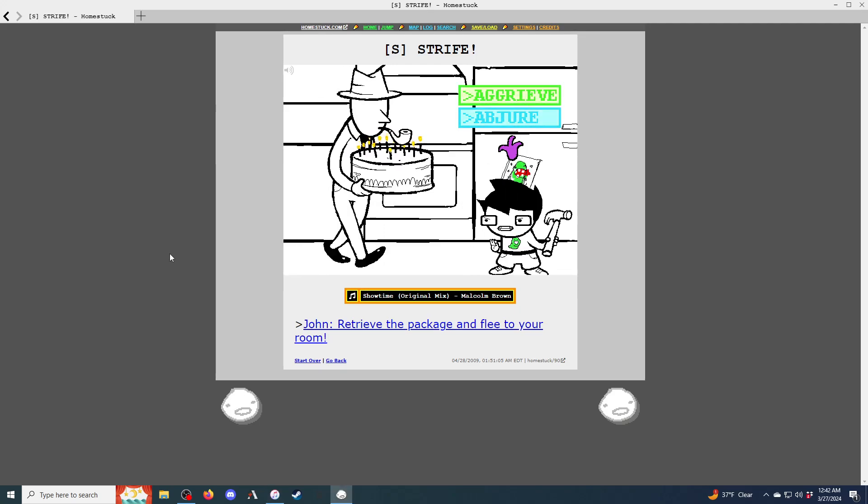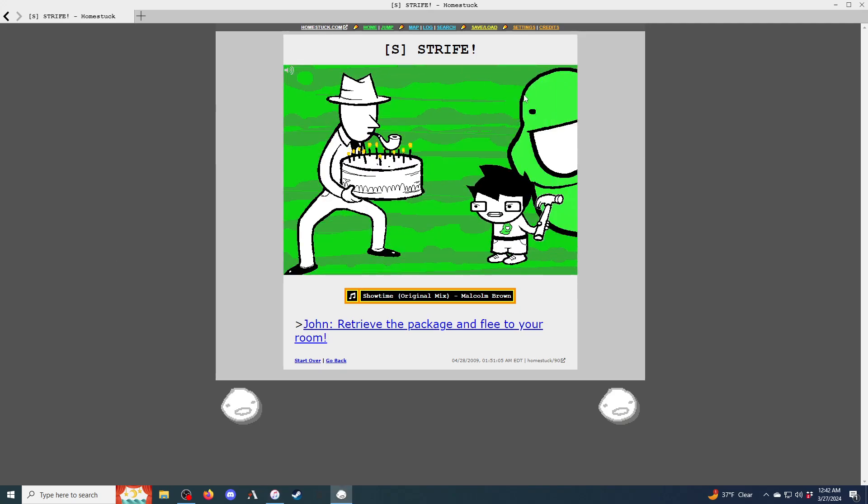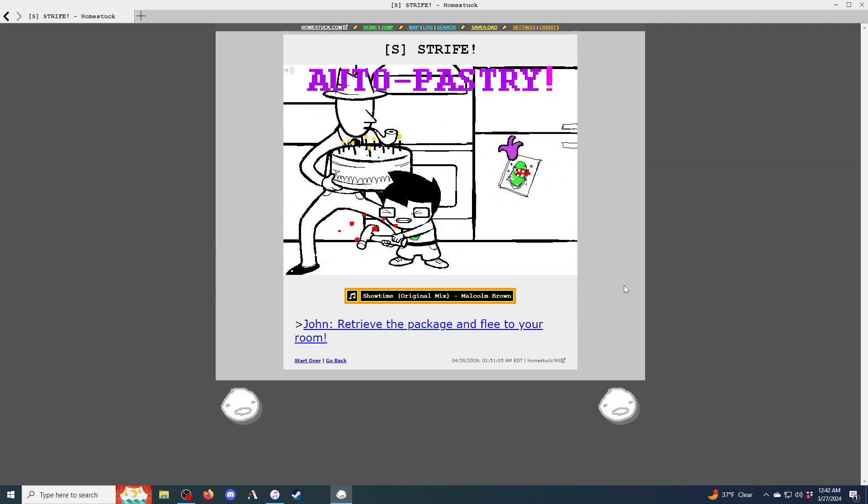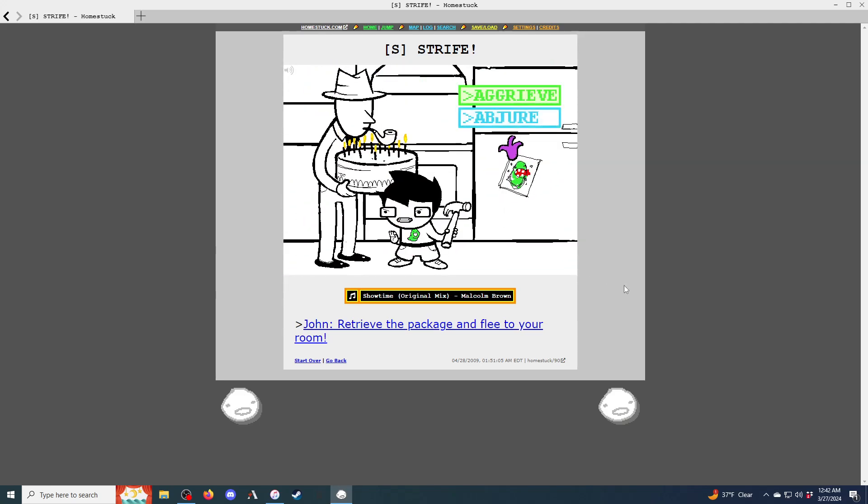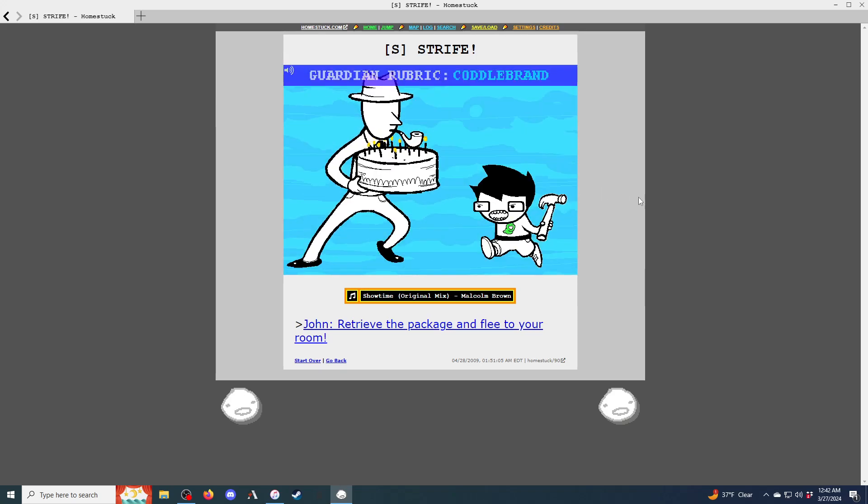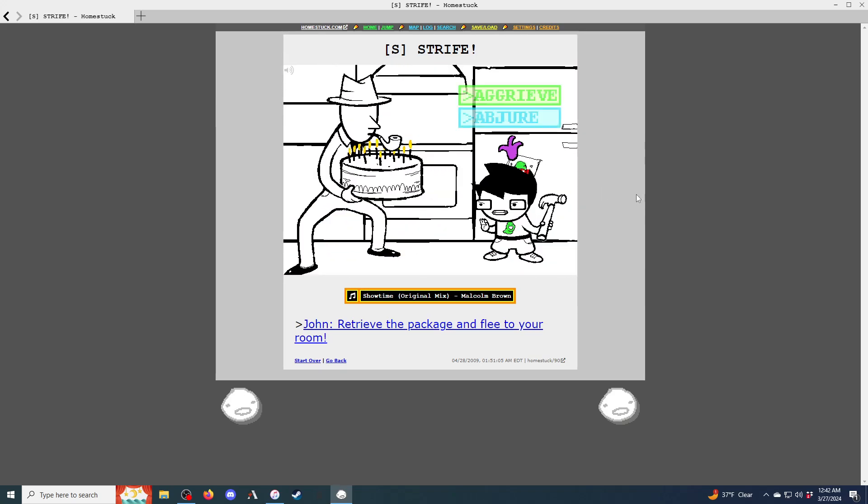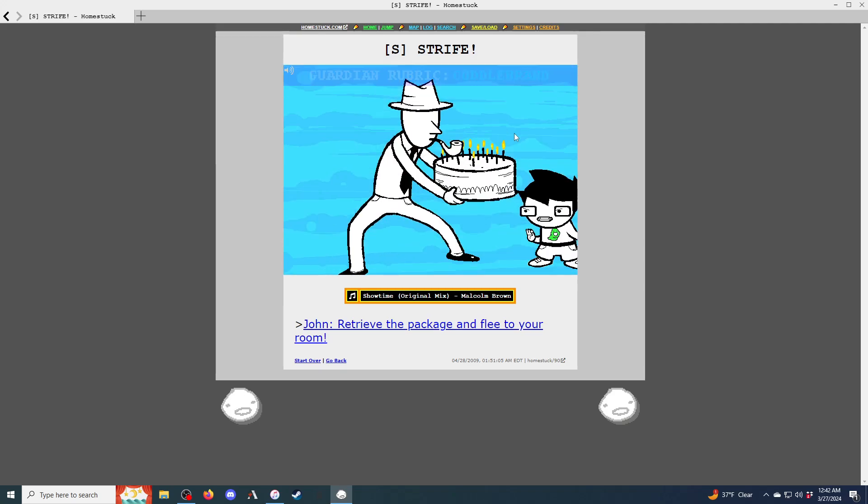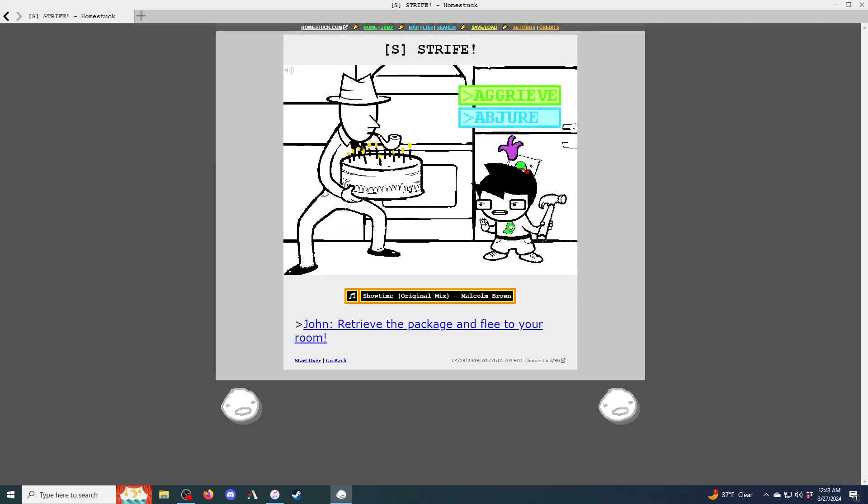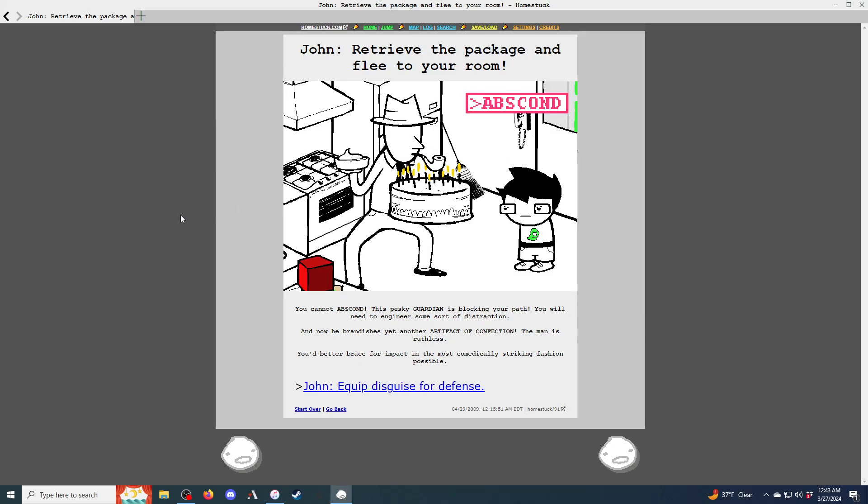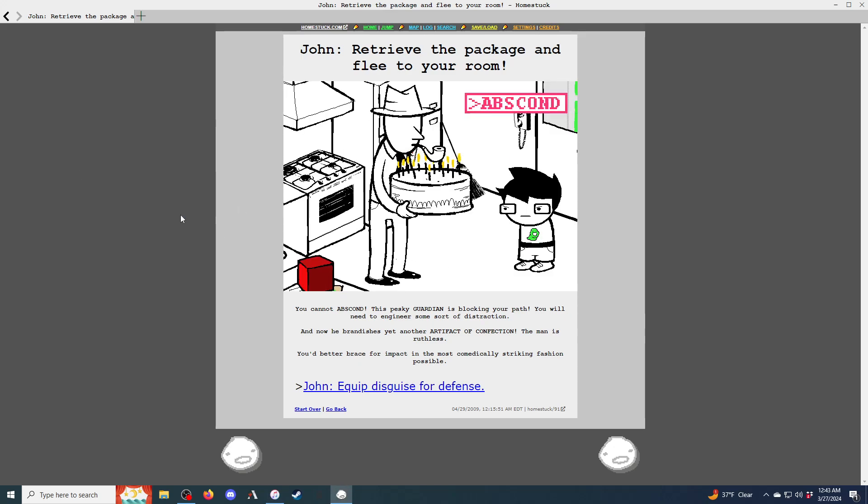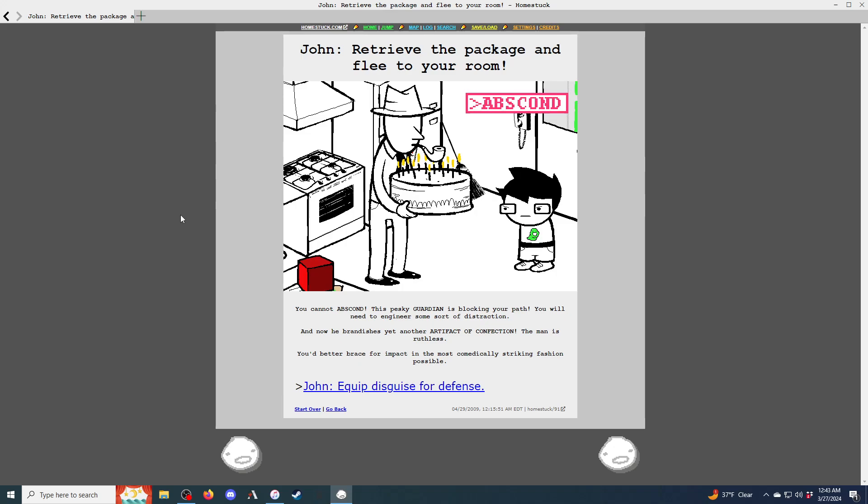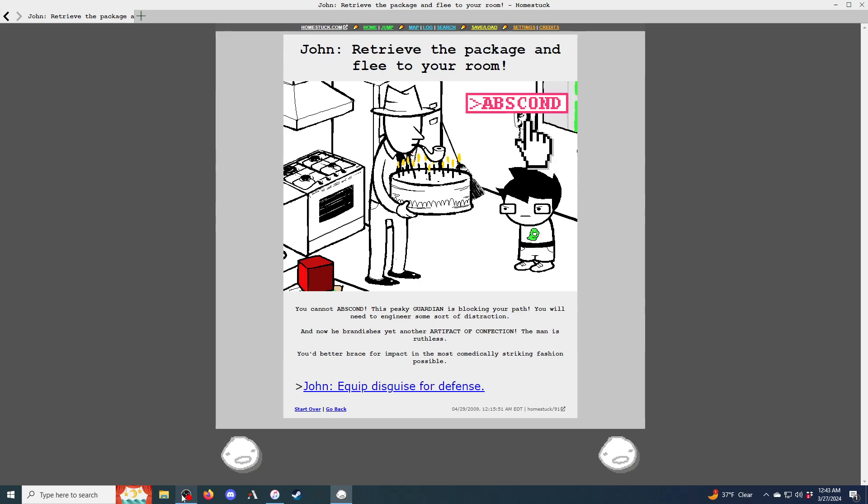Huh. Agreeve. Auto pastry. Abjure. Don't strife. What does that say? Coddle brand. John, retrieve the package and flee to your room. You cannot abscond. This pesky guardian is blocking your path. You'll need to engineer some sort of distraction.